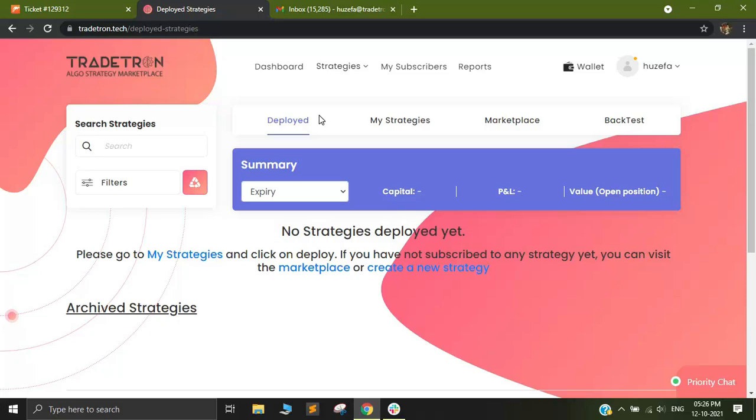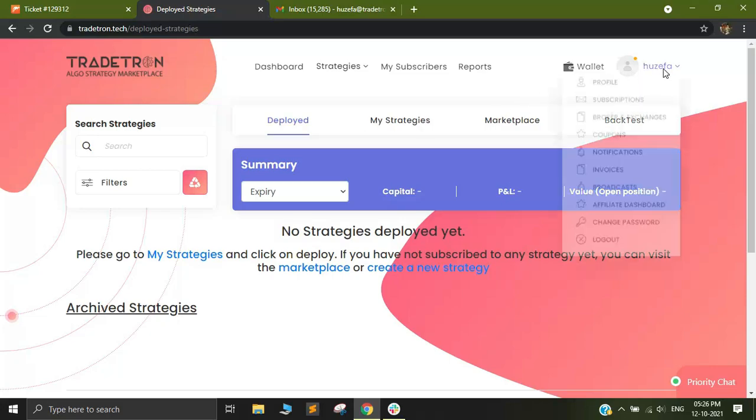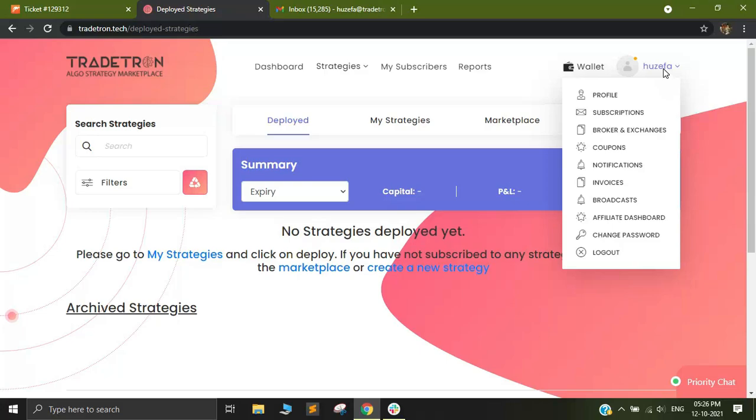Connecting any broker account with Tradetron is quite simple. You first need to log into the website and after that you need to go to this top right corner where you'll see your name. Click on your name and you'll see something called Brokers and Exchanges.